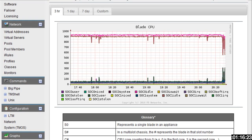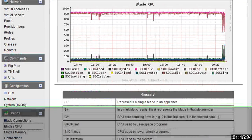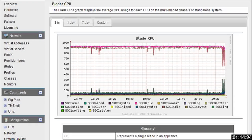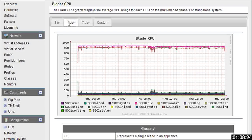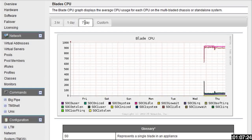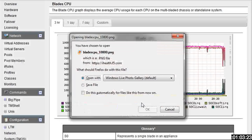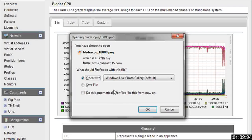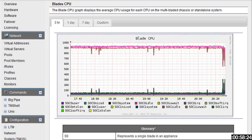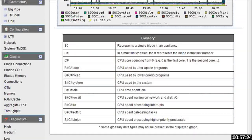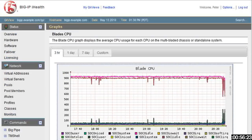So blade CPU, and then you can get the average CPU usage for each of the blades on the system, either three hours, one day, seven days, or your custom. And then each of these, for instance, I'll click on that one, you can download the image for local use or if you need to include it in a presentation or anything like that.